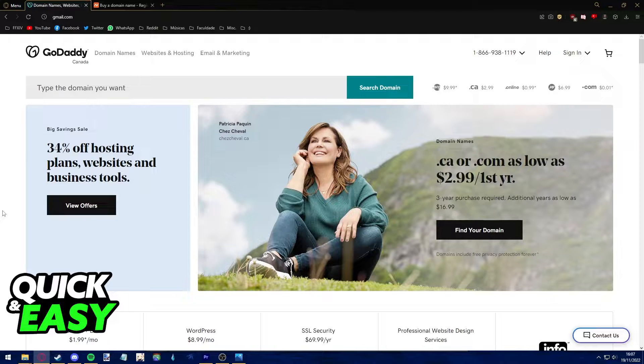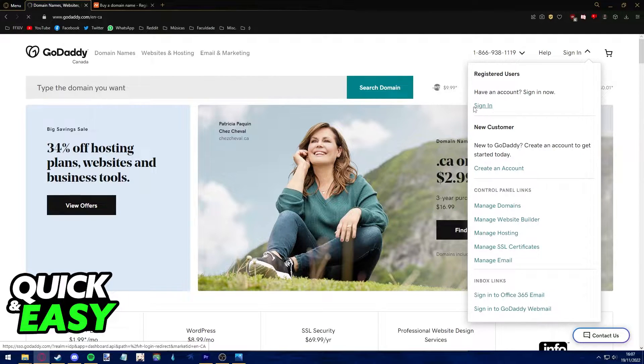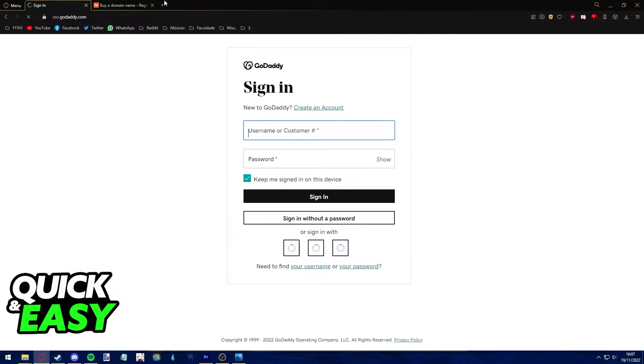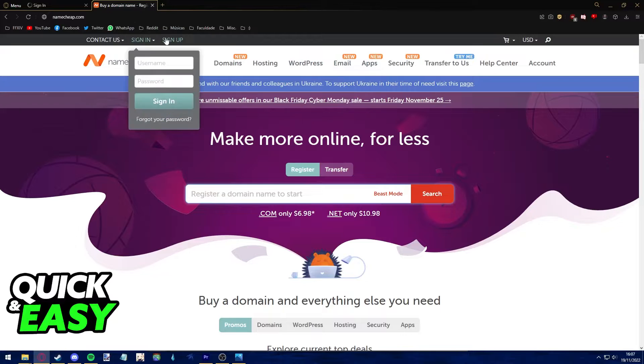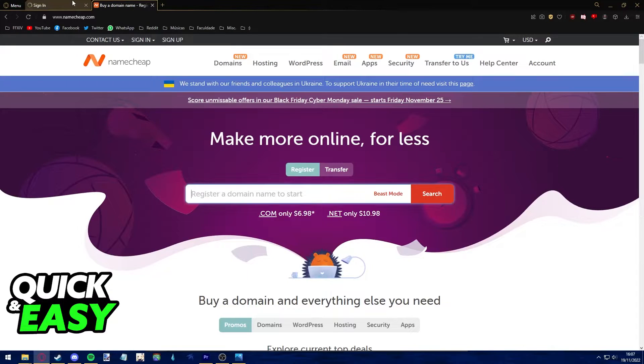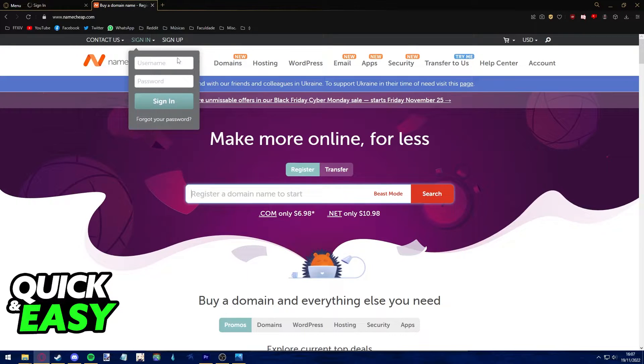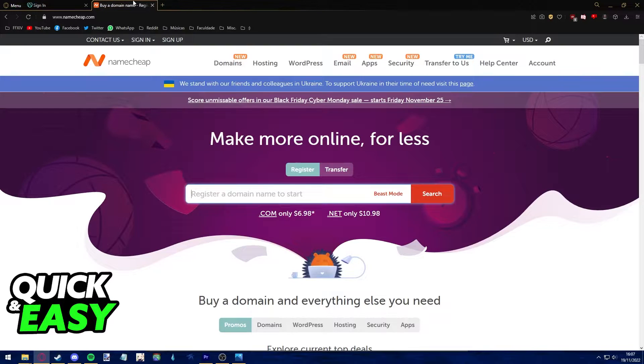Before you start following this video, make sure you are signed in both to your GoDaddy and Namecheap account since we will be using both websites to do this procedure. So sign into your account on both websites.